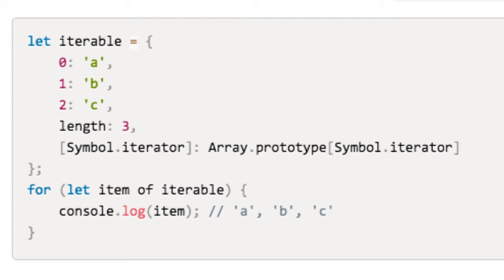Several data types, such as array, set, string, and map, define a default iteration behavior, while other types, such as object, do not.